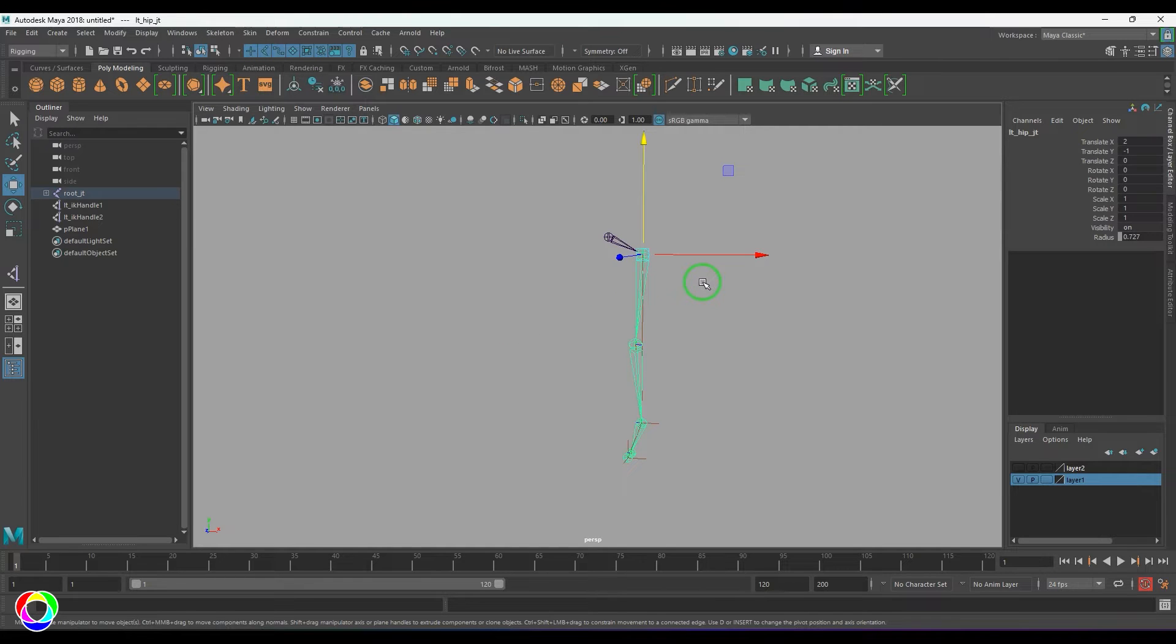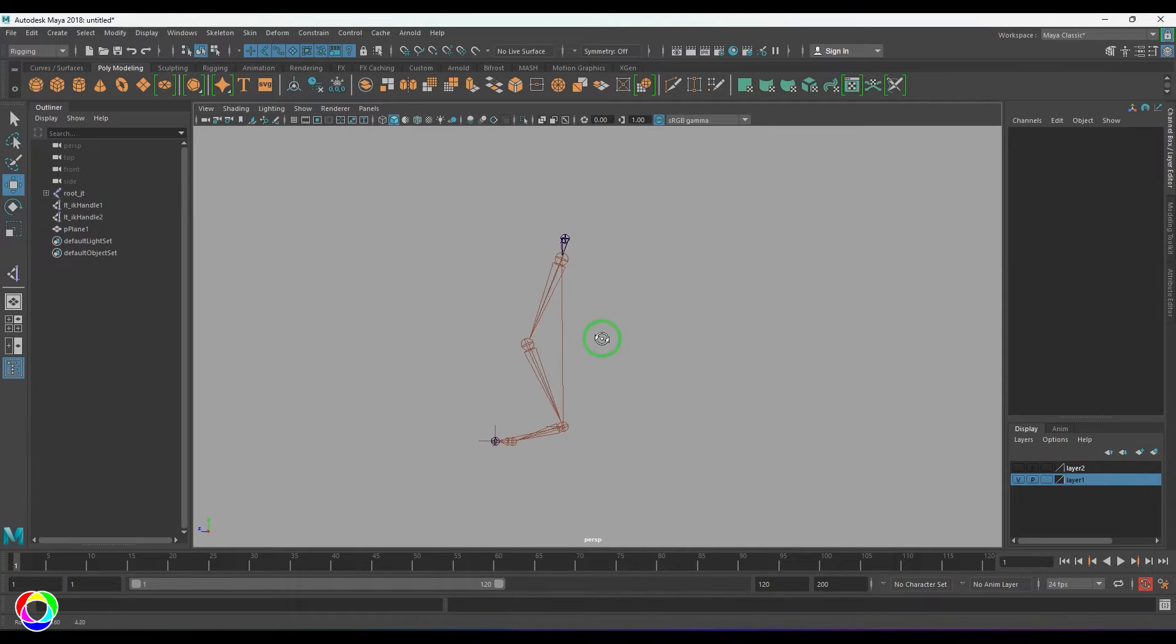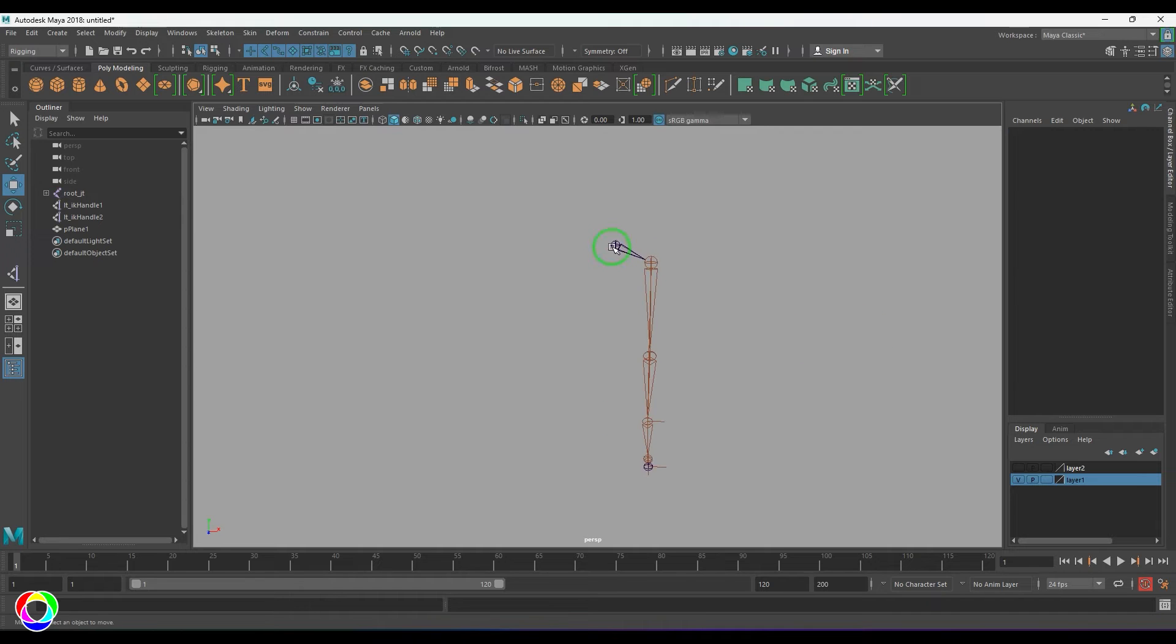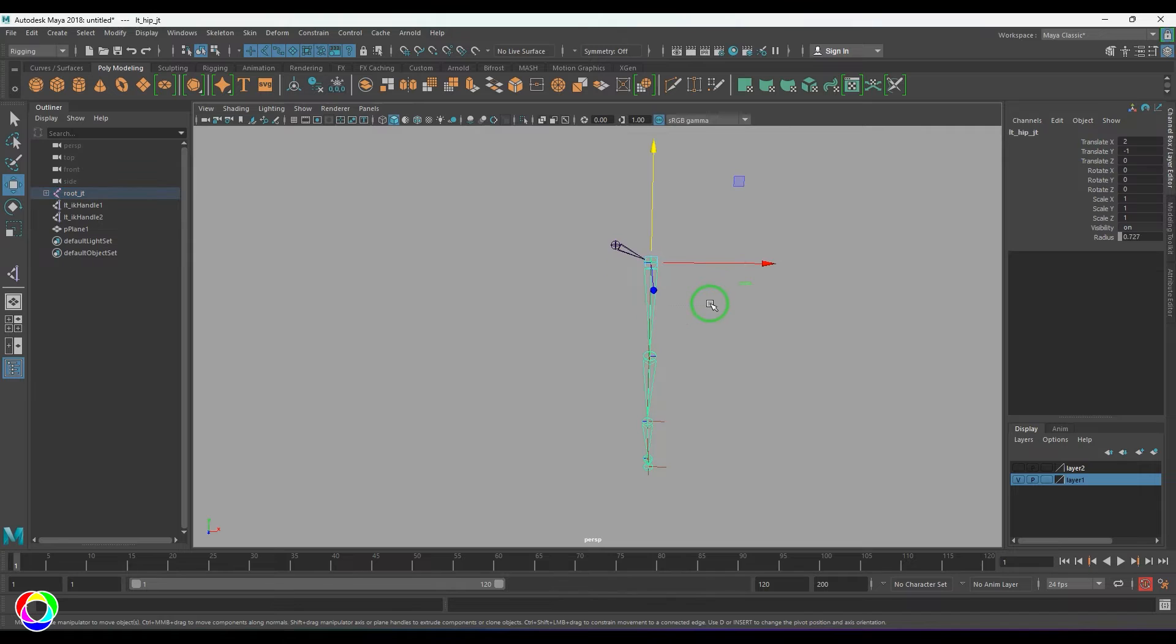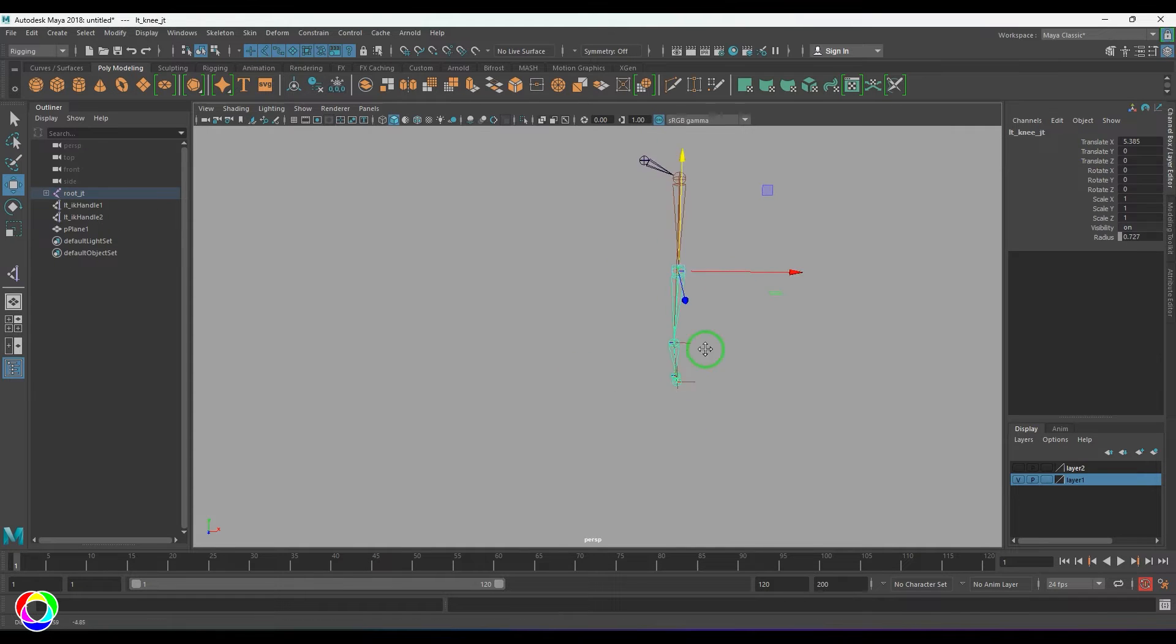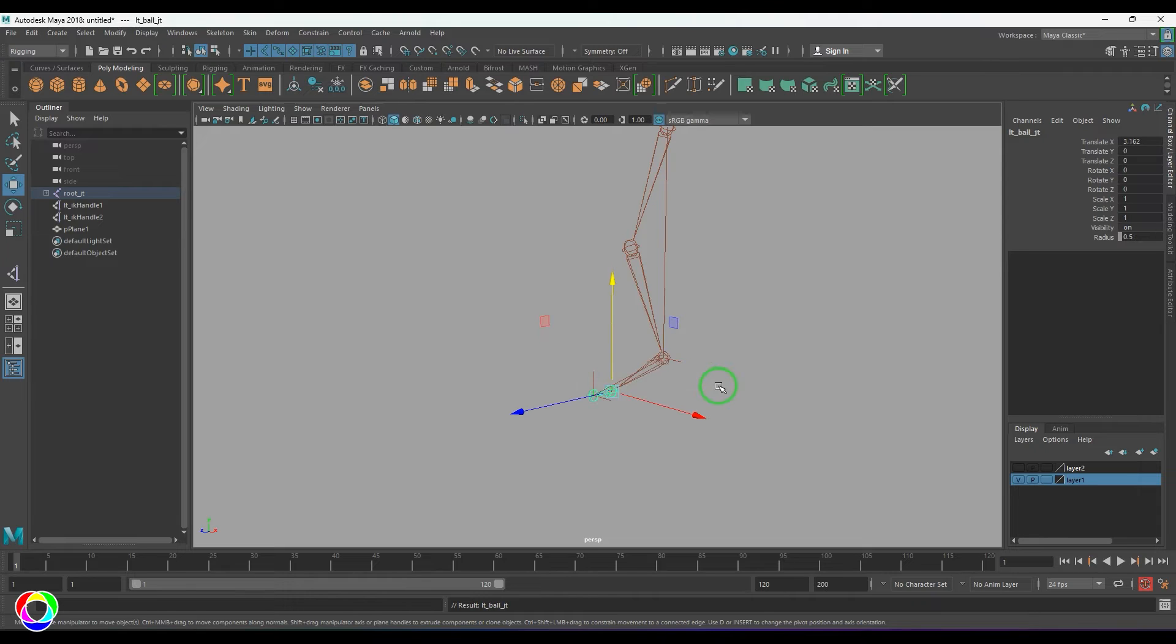So I've just created leg joints. This is the root joint I've created, the name of this is root joint, and then we have left hip joint, then we have left knee joint, then we have left ankle, left ball, left toe.